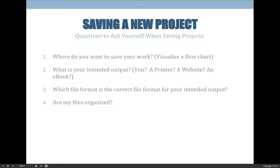You also need to consider what your intended output is. Are you going to print it? Put it on a website? Are you creating an ebook? Is someone else going to receive the project? That can affect what you do with your file when saving it — it will affect how you prep the file, how you prep the artwork and the text, and it will also affect the choices you have to make when packaging or exporting to a new file format.